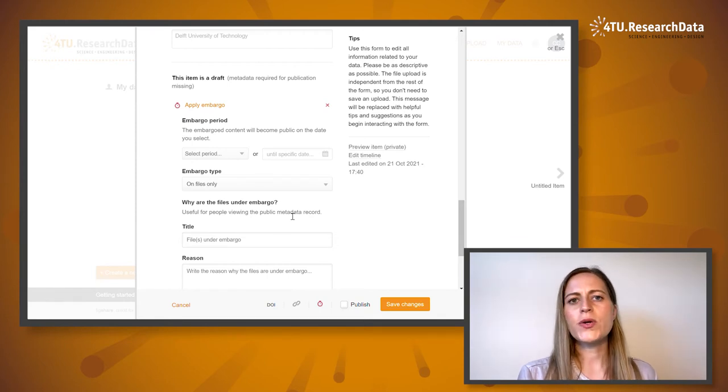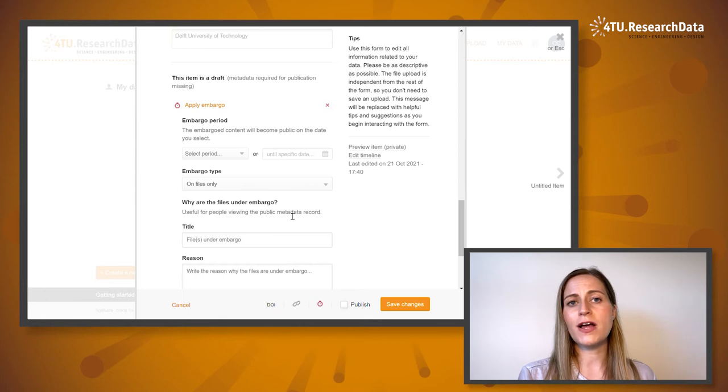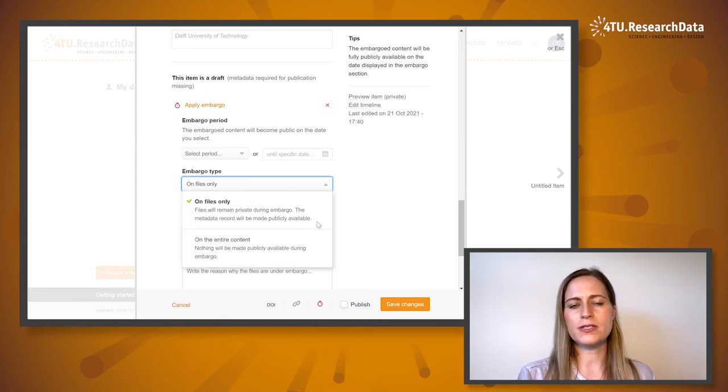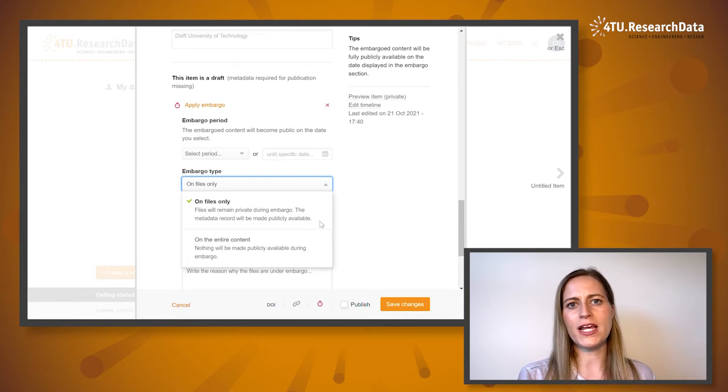You can apply the embargo on data files only, which means that the files will remain private but the metadata record will be publicly available.